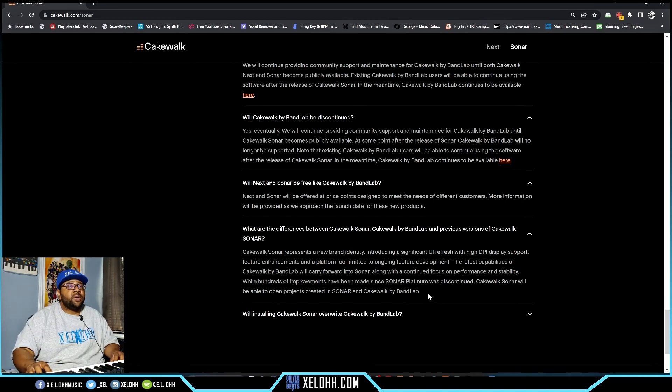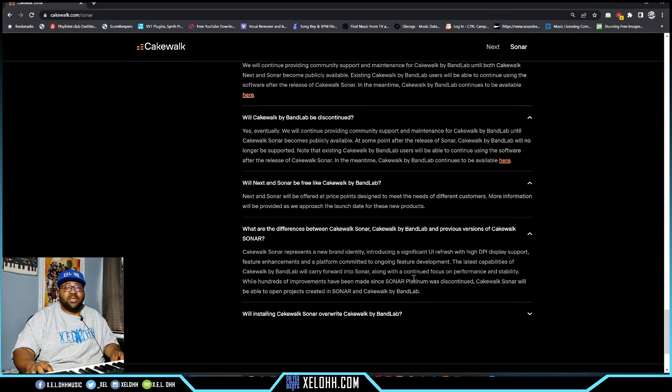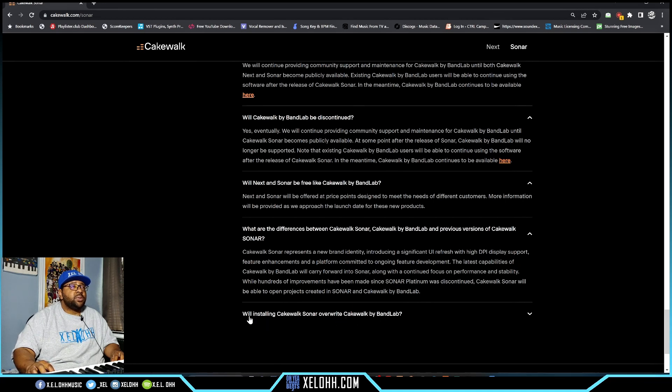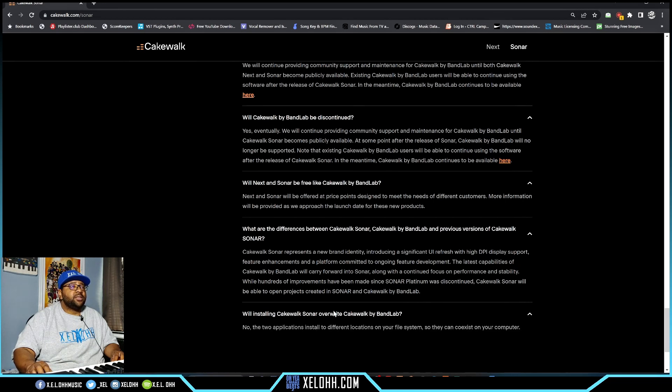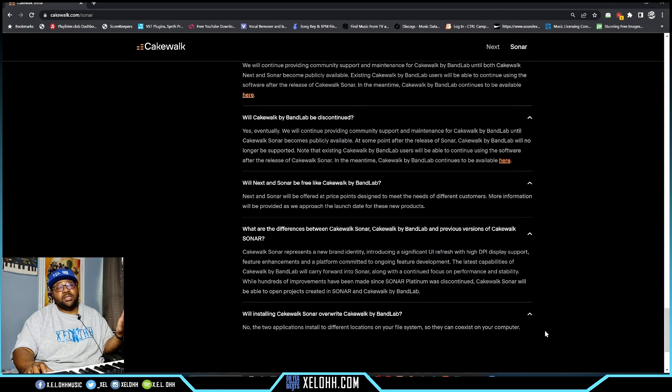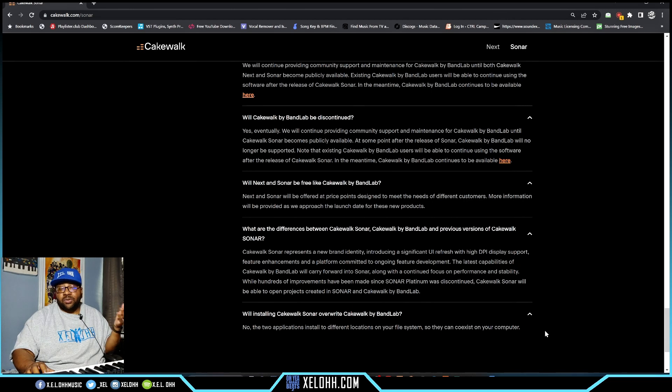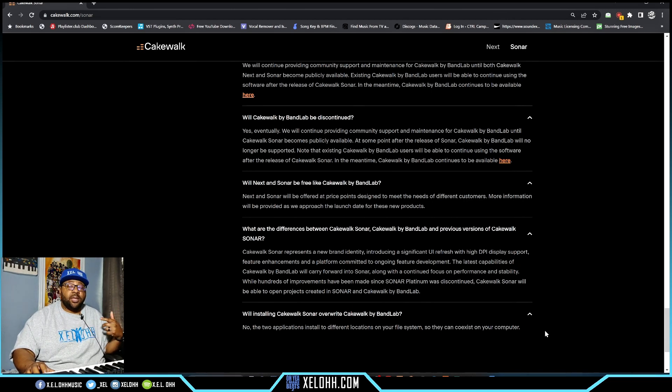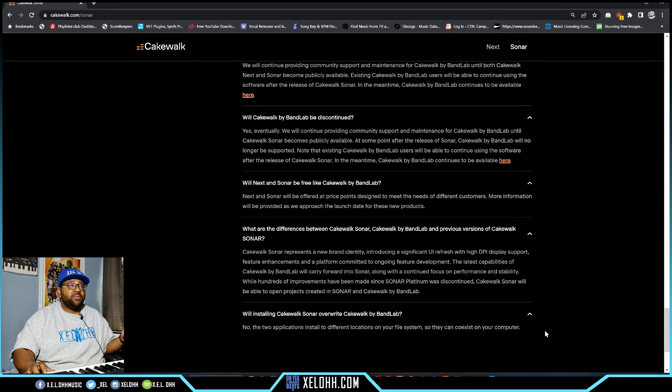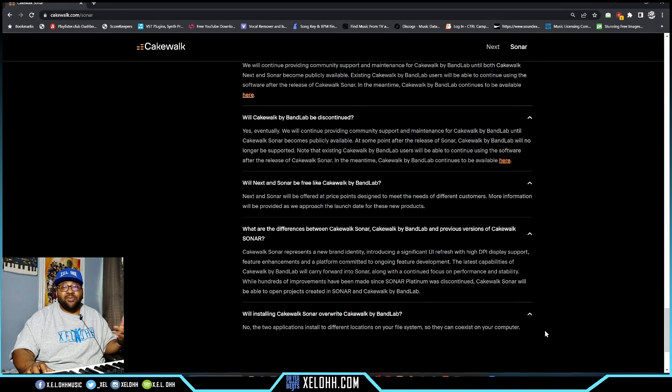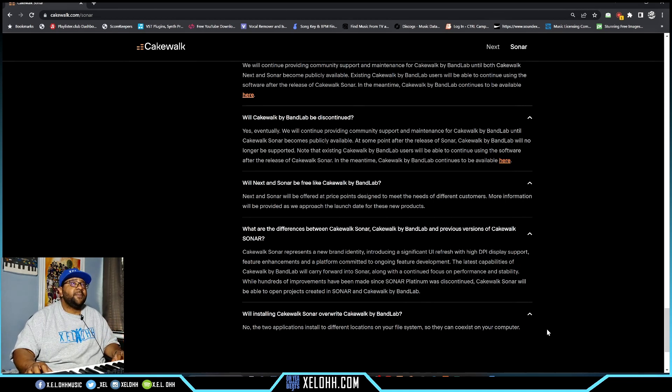Will installing Cakewalk Sonar overwrite Cakewalk by Bandlab? The answer is no - the two applications are installed in different locations on your system so they can coexist on your computer. If you don't have Cakewalk yet, just go download Cakewalk by Bandlab so you'll have it on your computer. If you decide to pay for Sonar, that's up to you, but you can still have both on your computer at the same time.